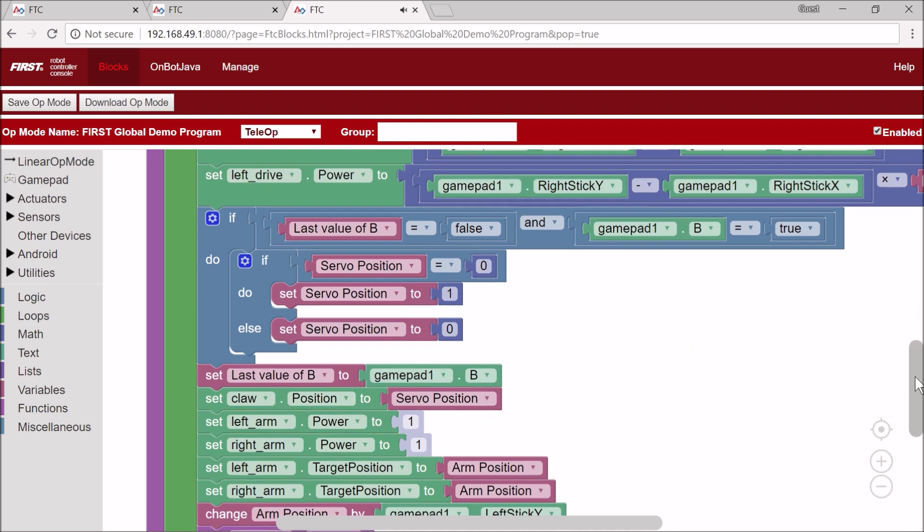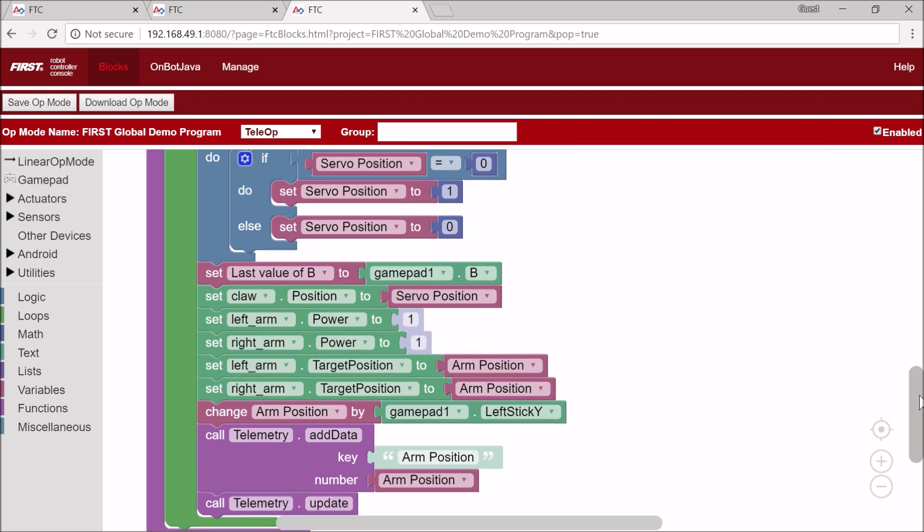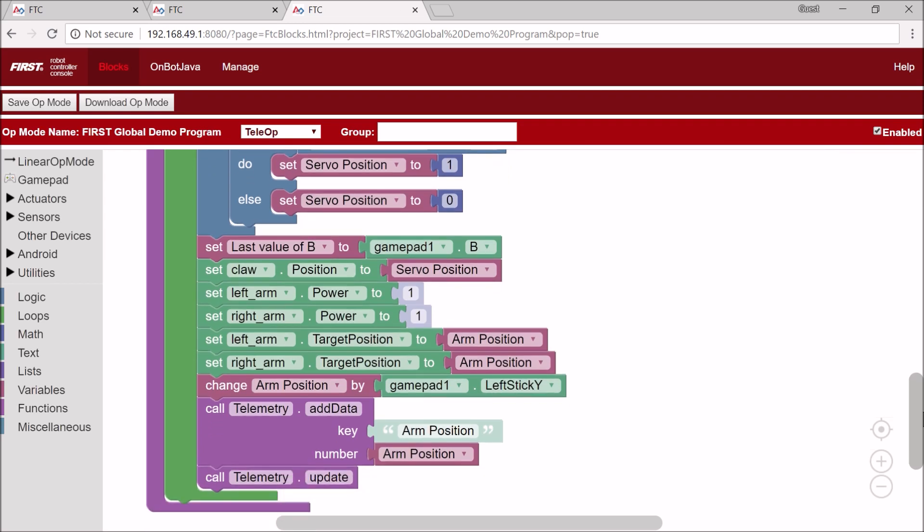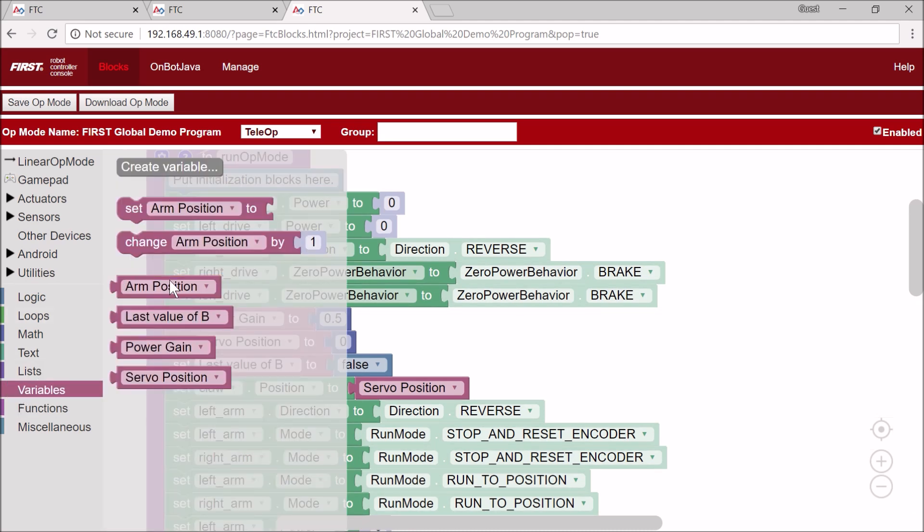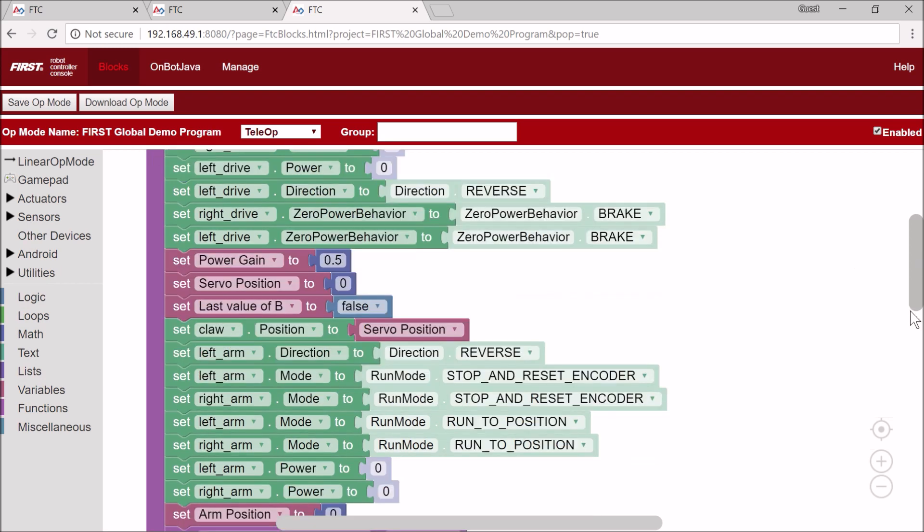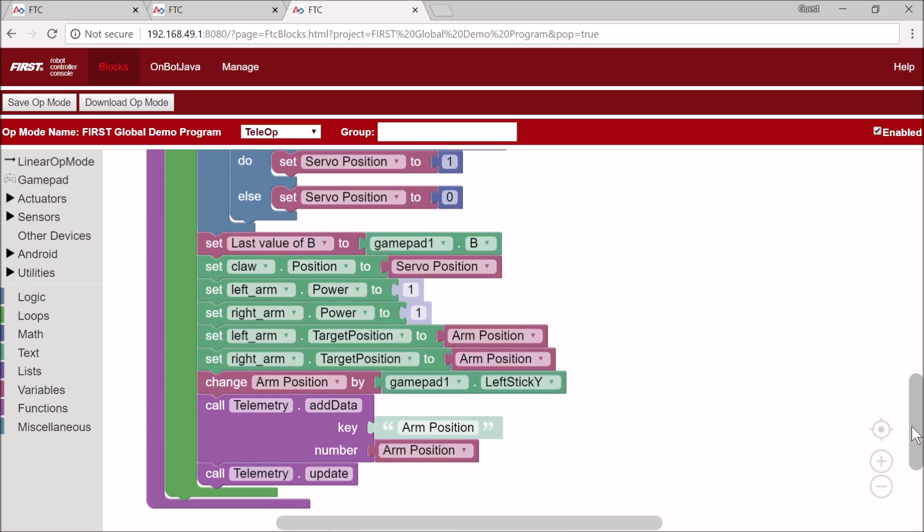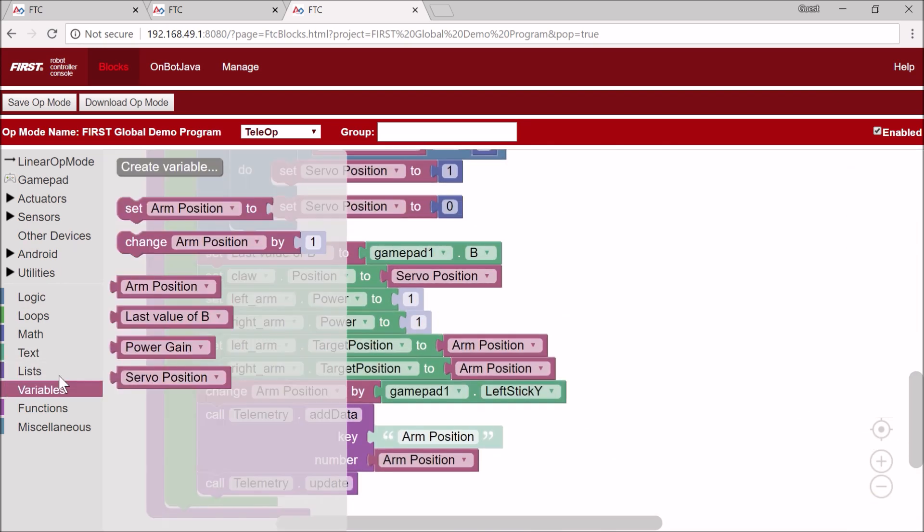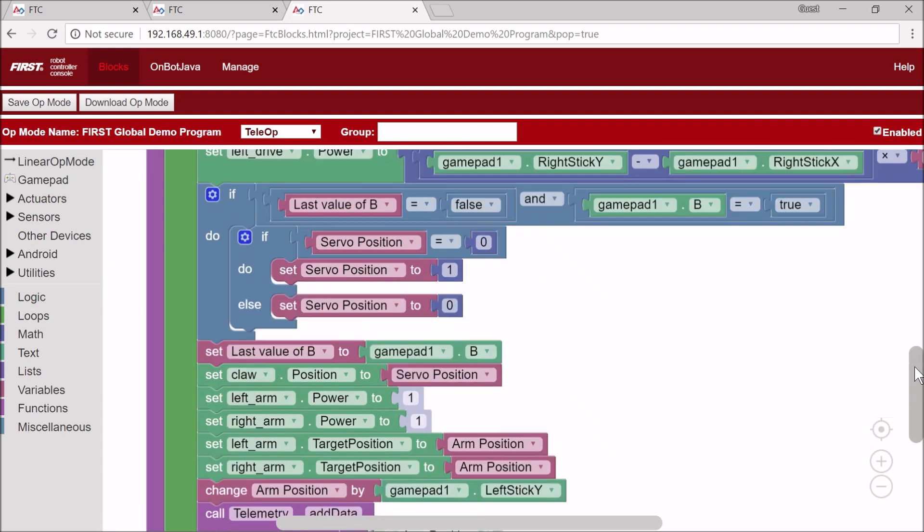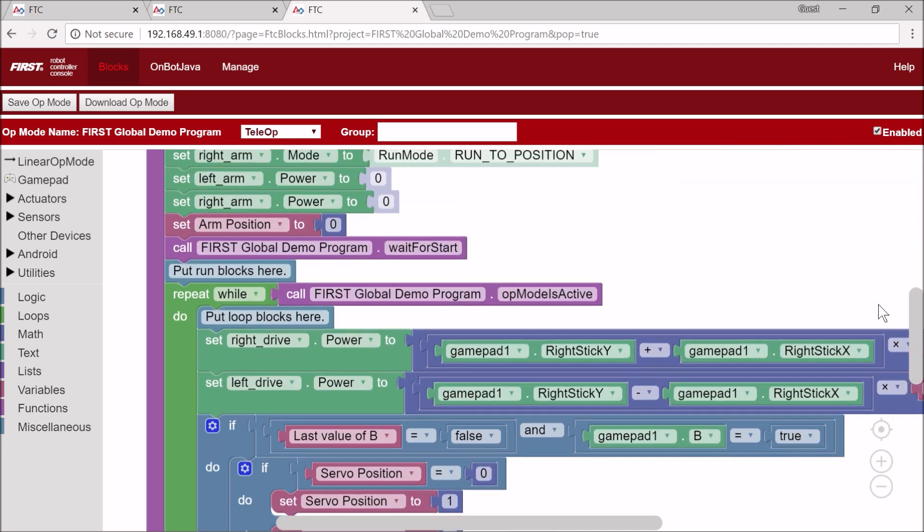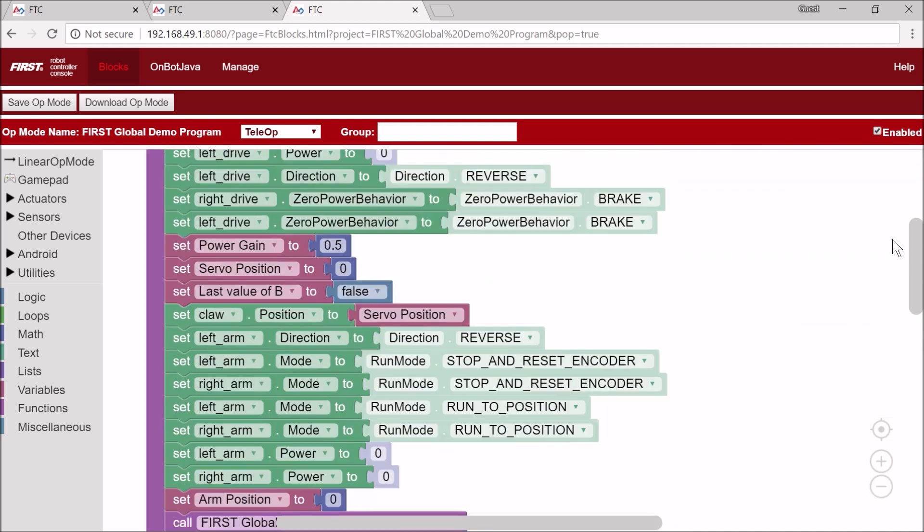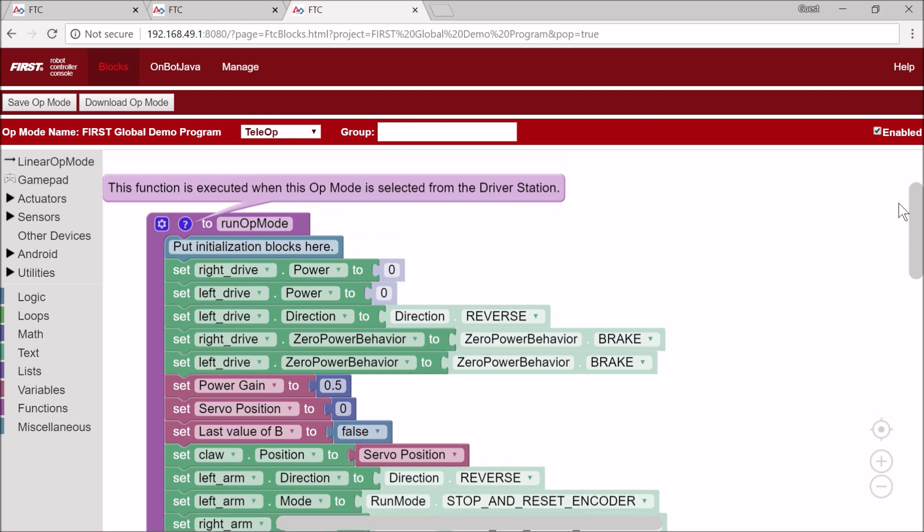Now this looks good, but the last thing I'm going to do is make sure I have all my variables that I need in this program. You can see I have arm position, which I'm using. I have last value of B, power gain, and servo position. I am not missing any variables. This looks good, and I'm going to save the op mode.